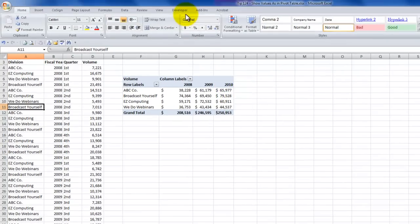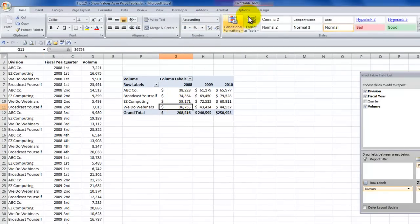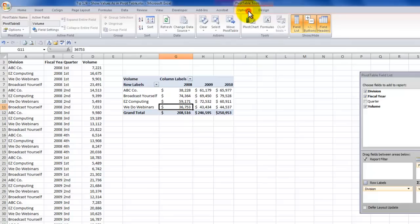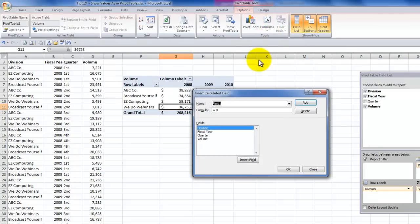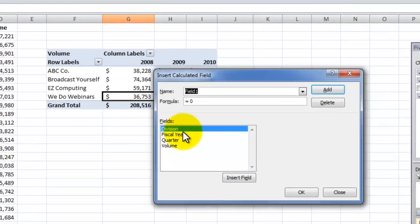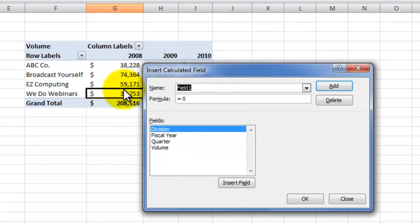I'm working with a pivot table, and I'm trying to create a calculated field. Well, immediately, without even going any further, I realized that's not the way to go, because the calculated field is going to work on the entire field, not the values within, meaning the year 2008, 2009, 2010.